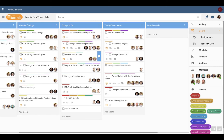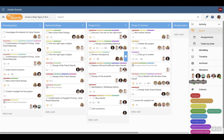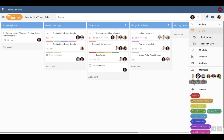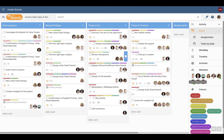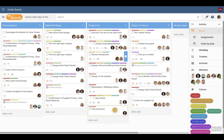Assign the task to one of your colleagues by taking the profile picture and drag and drop it upon the task. Filter your board by clicking on one of the profile pictures to see the tasks that are assigned to that person. Add one or more color labels to your tasks for even more filtering. Click on one of the color labels to filter your board.